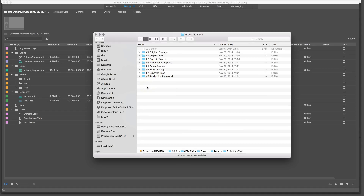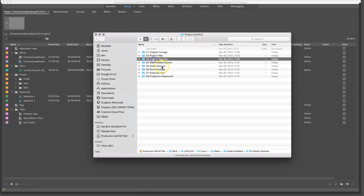Inside this project scaffold, you see all of these folders, and each individual folder has its purpose. Folder one, Original Footage, is for your raw footage that you or your crew has shot. Two is Project Files — any project files from Premiere, Adobe Audition, After Effects, or other post-production software. Graphic Sources holds still images, logos, line art, vector graphics, and things of that nature.